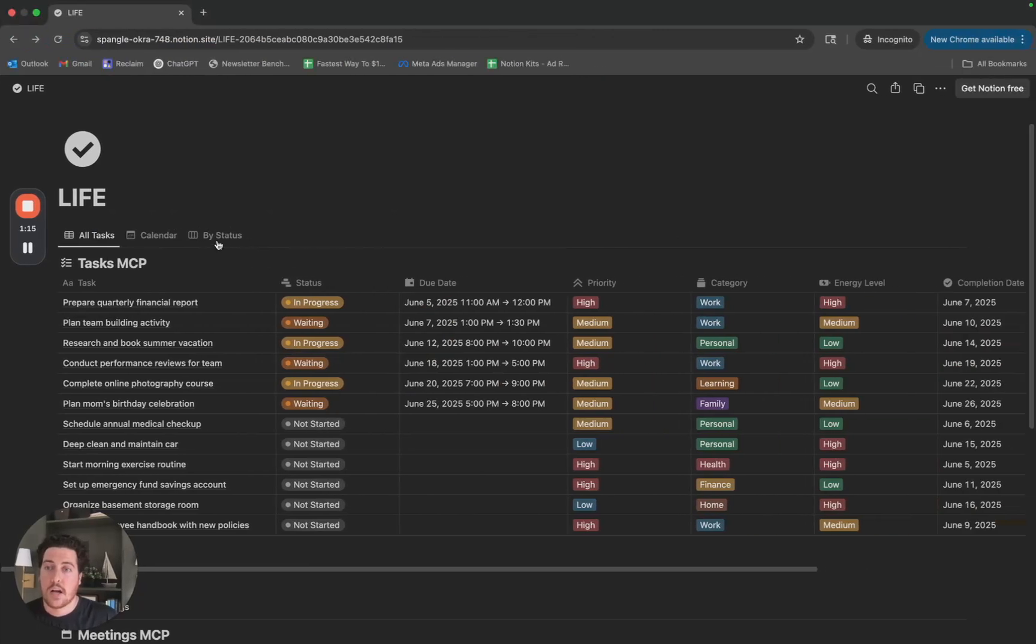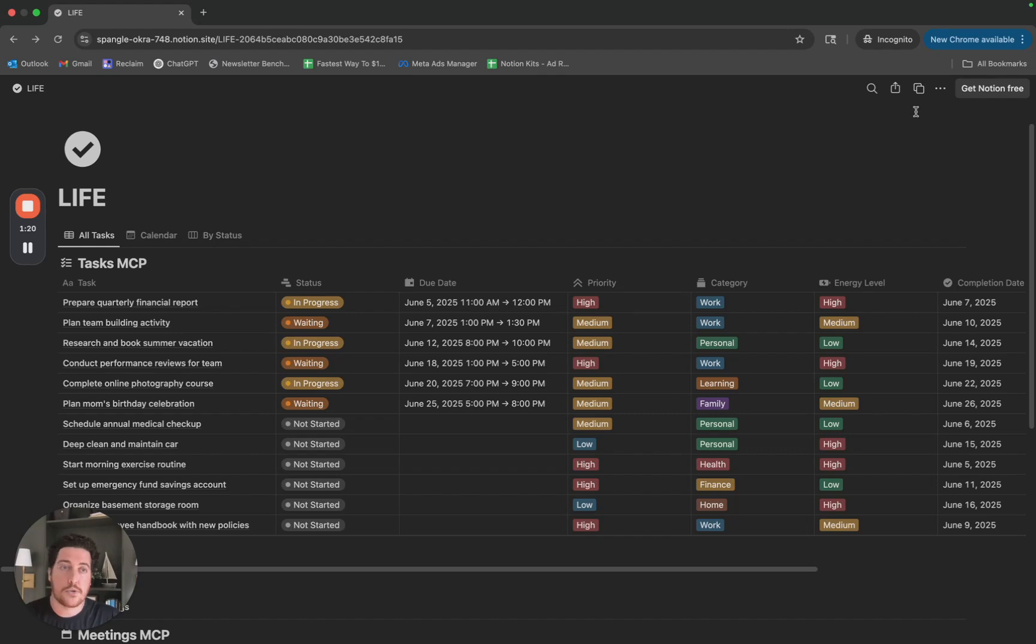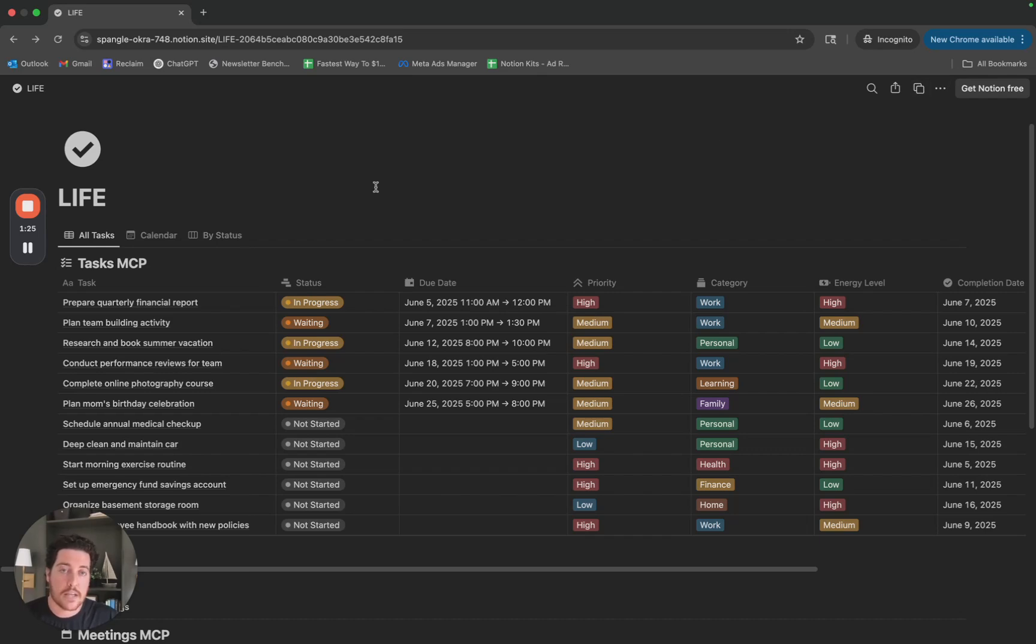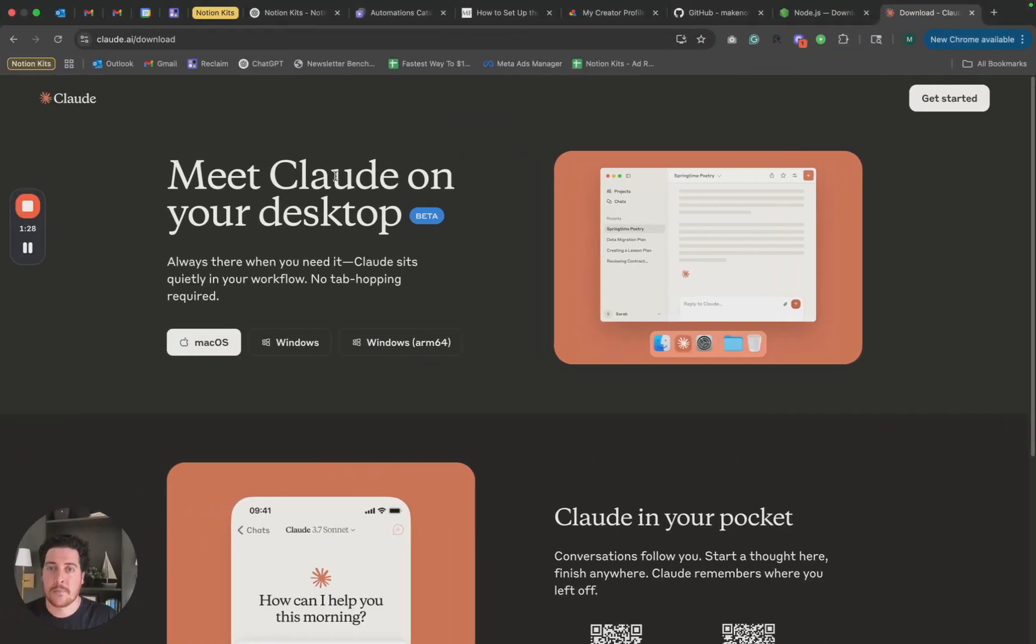So step two, I've got a link to a Notion template that we'll be using here in the coming weeks. Highly recommend that you duplicate this to your Notion workspace. You can click the link, you can navigate to the duplicate button and get that set up for yourself.